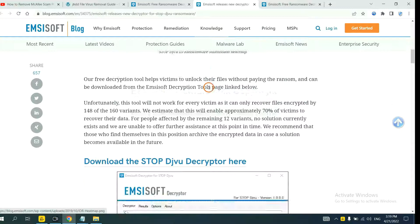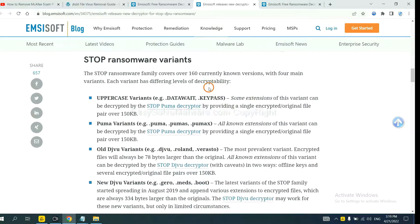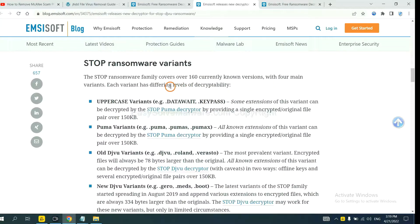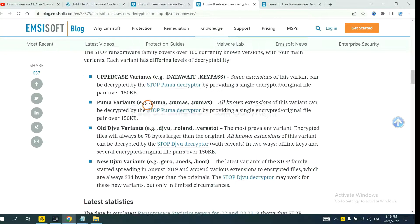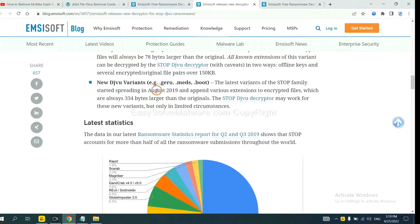Drop down, here are some decryption tools for the ransomware. You select one and download, and then see if it can decrypt your files.